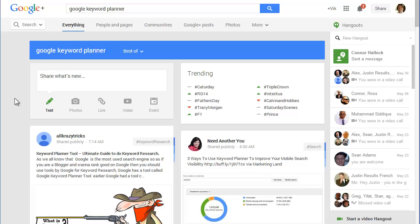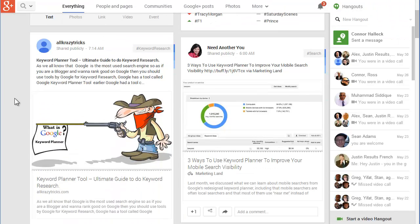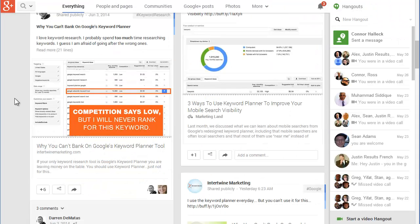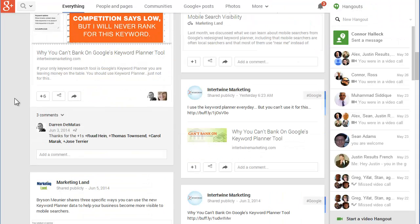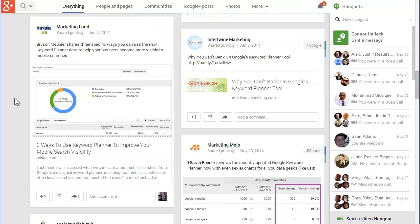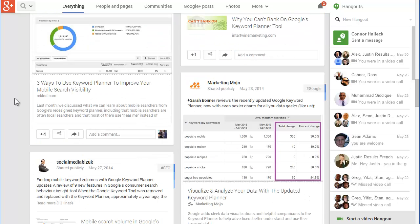Right now I'm searching inside of plus.google.com instead of google.com, and essentially what I'm seeing here is what the community is saying about Google's Keyword Planner. This is an important distinction.